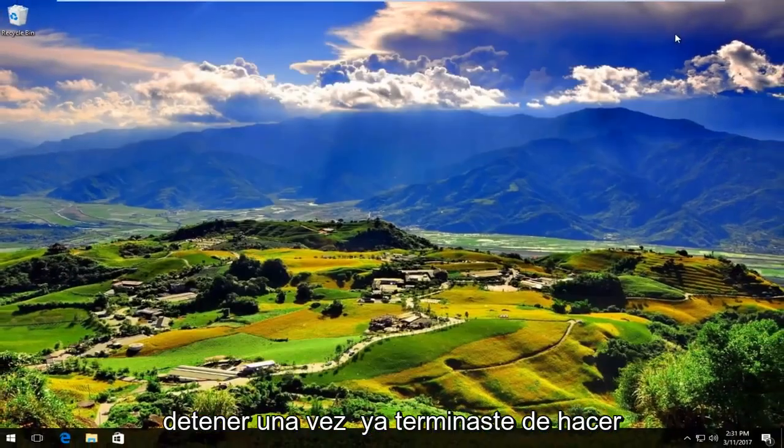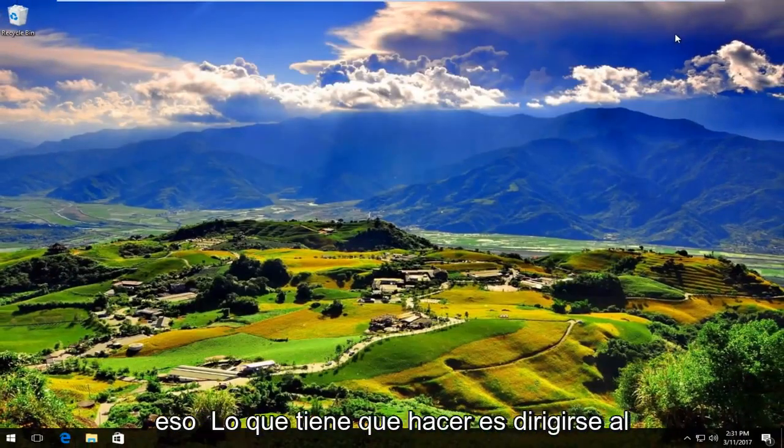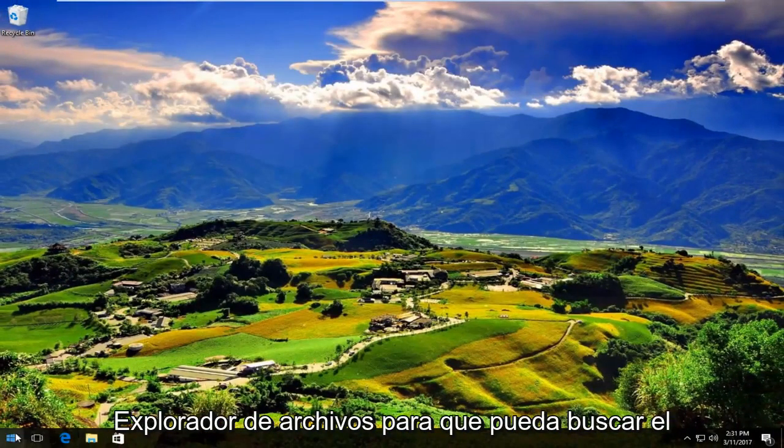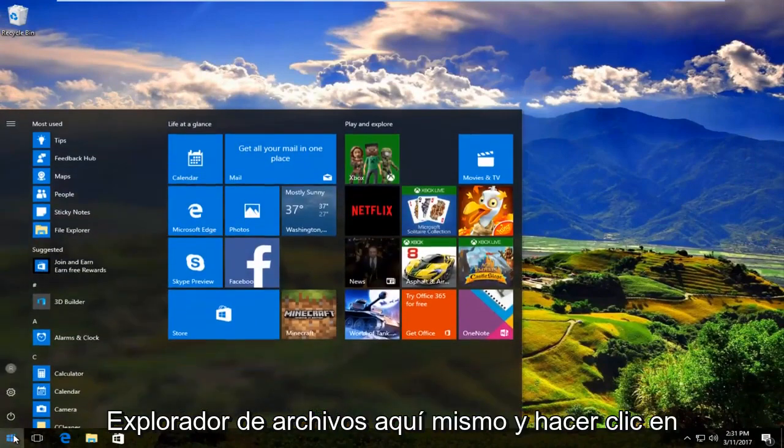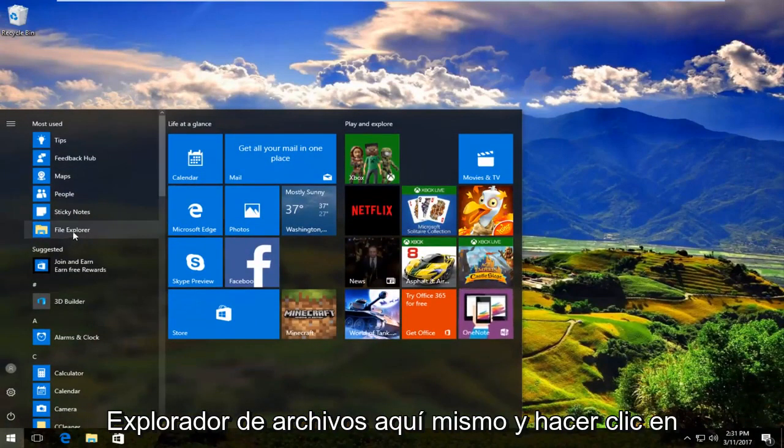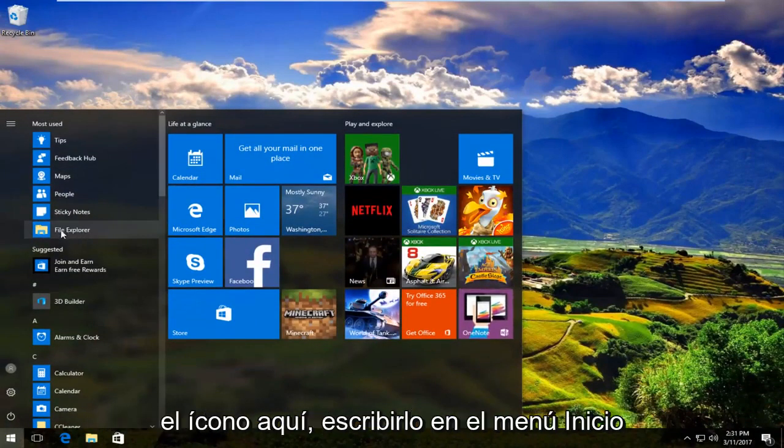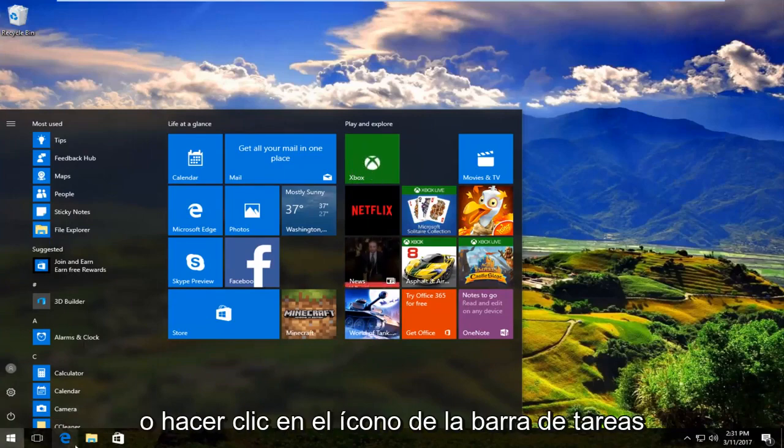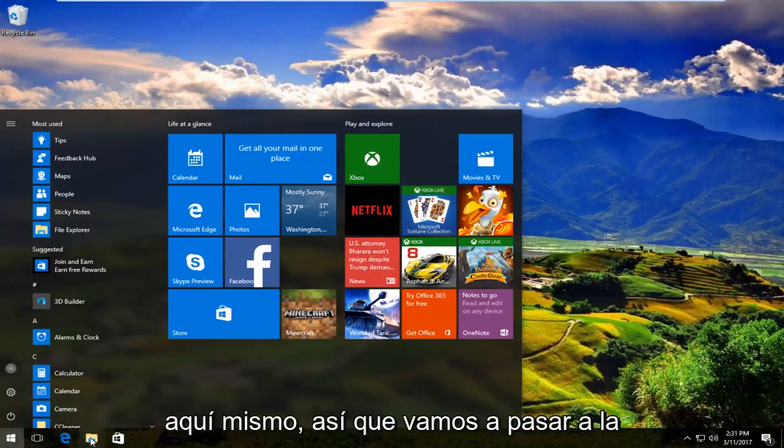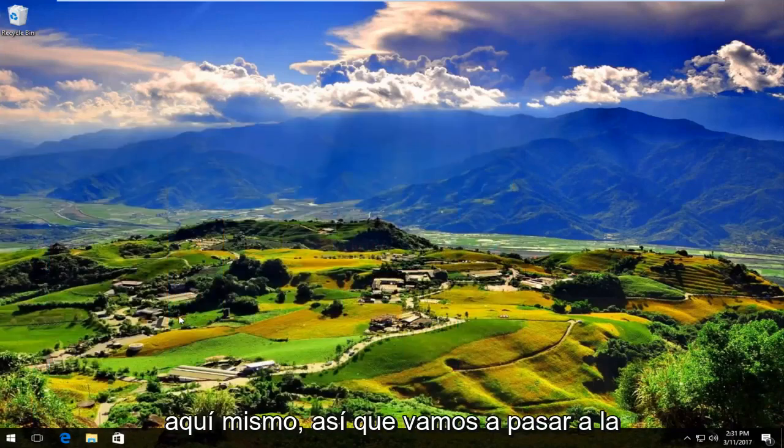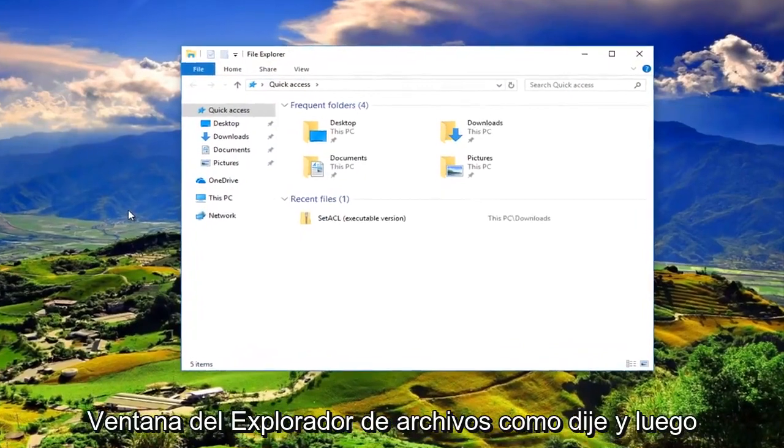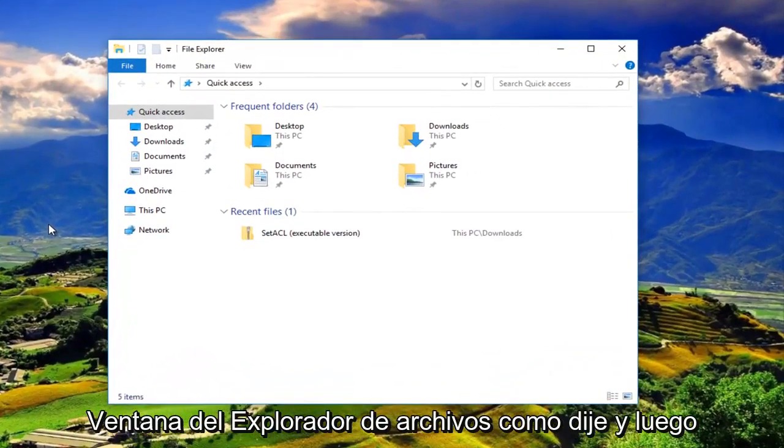Once you're done doing that, head over to File Explorer. Either you can search up File Explorer right here and click on the icon, type it in on the start menu, or click on the taskbar icon right here. So we're going to go to the File Explorer window.